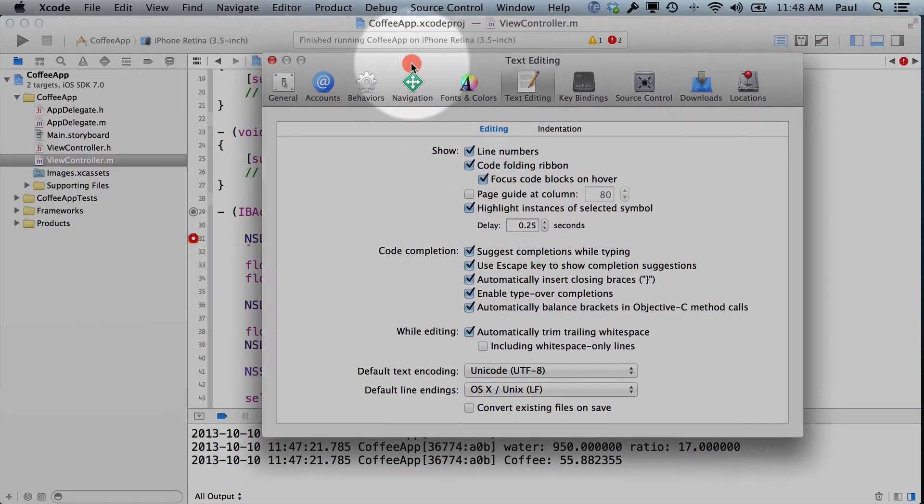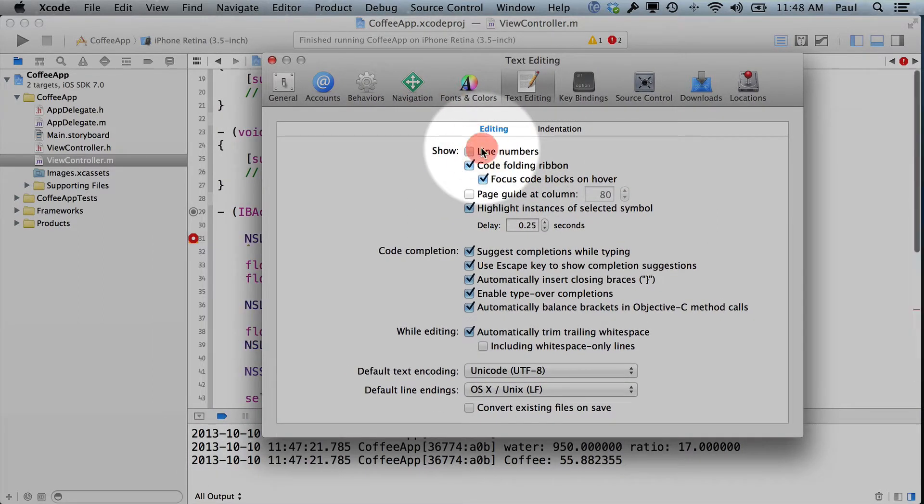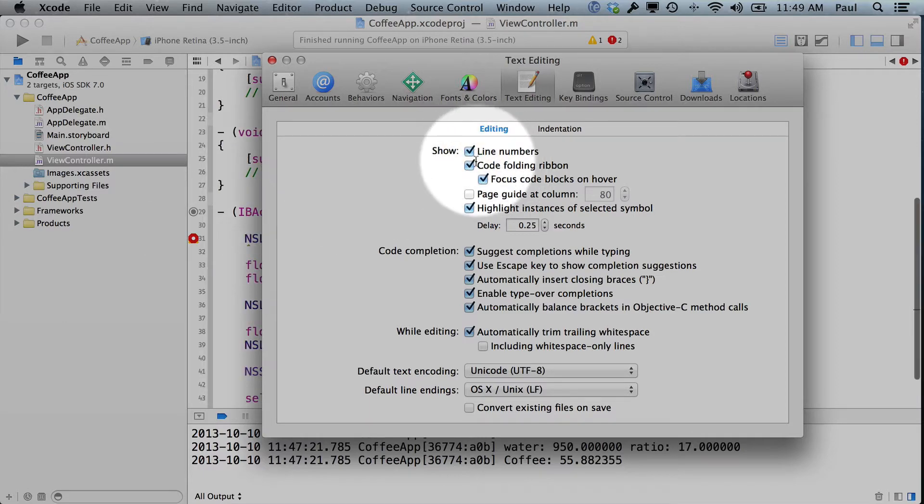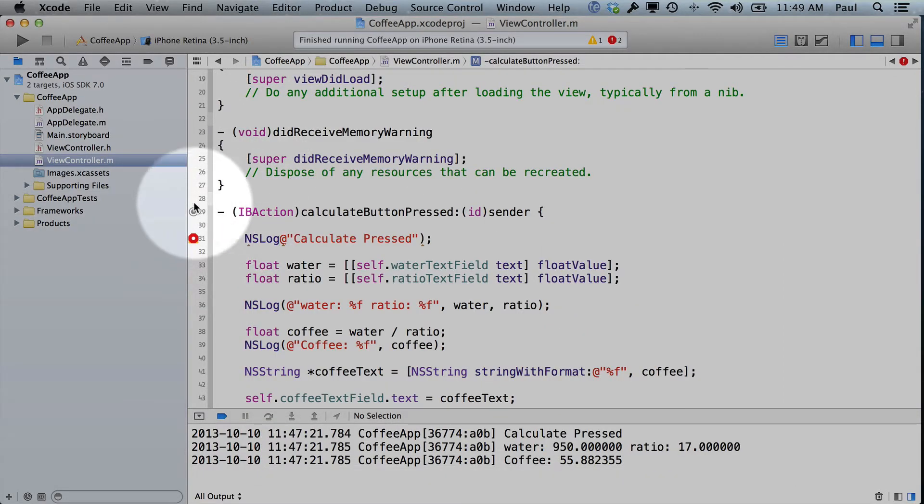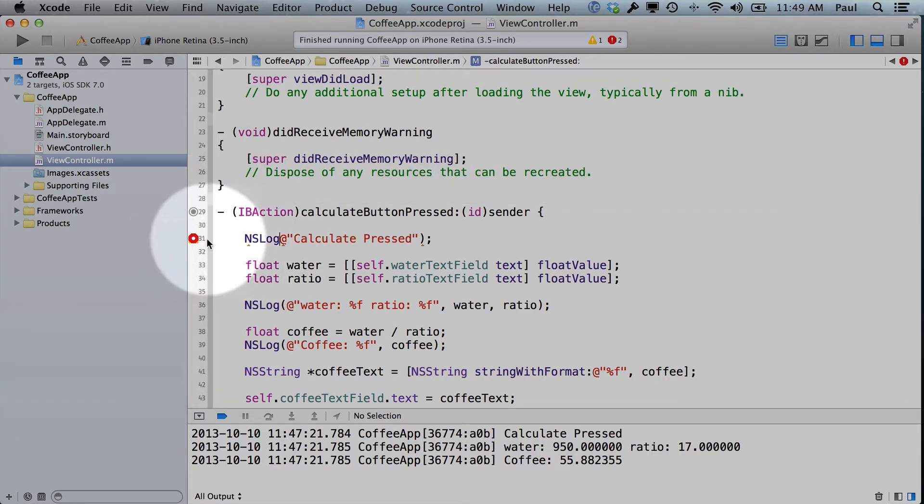And you can see if I move this over, line numbers will show and hide from this sidebar. We call that the gutter. So line numbers are helpful because it makes it easy to see where you are in code.